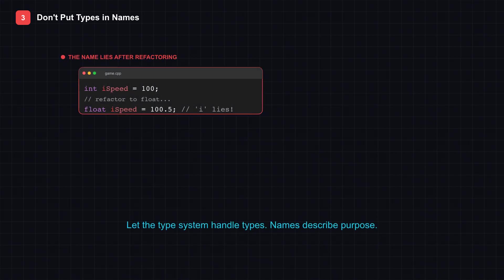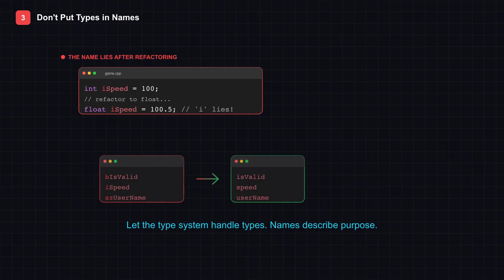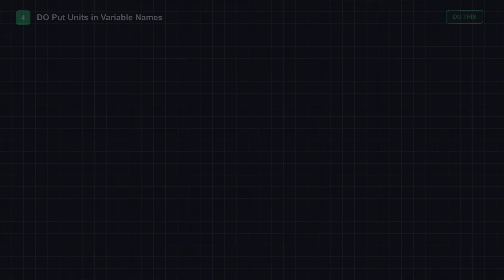Now watch what happens when you refactor. That integer, iSpeed, becomes a float. But the name still says i. The type prefix lies to you. Adding type prefixes just creates noise that obscures the actual meaning. Let the type system handle types. Let your names describe purpose and meaning.